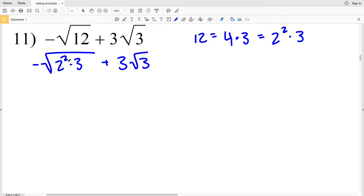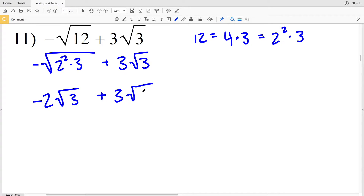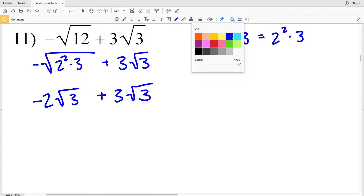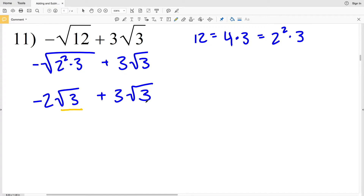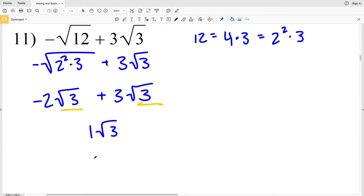When I pull out this 2 — because the square root of 2 squared is 2 — I'll have the opposite of 2 times the square root of 3, plus 3 times the square root of 3. Now I have the same value for my radical, so I can add: negative 2 plus 3 is equal to 1, so I'll have 1 times the square root of 3, which is simply the square root of 3.